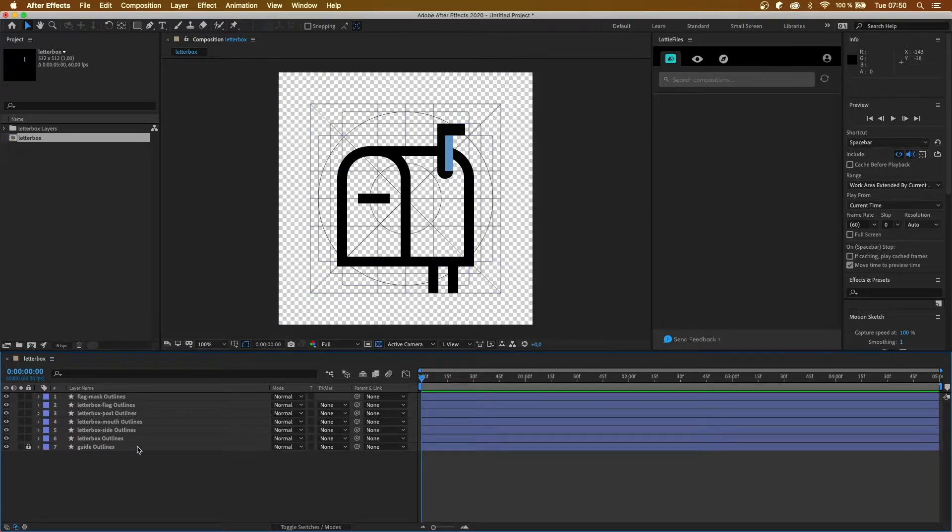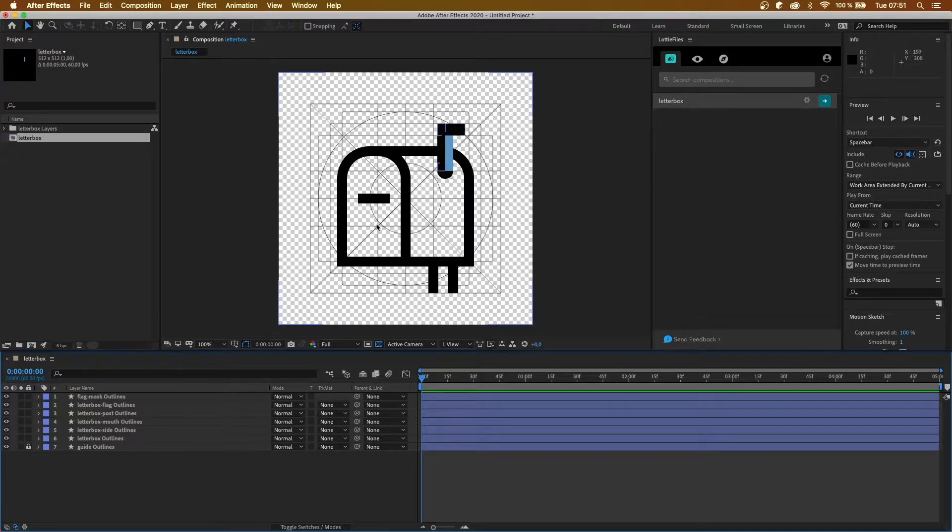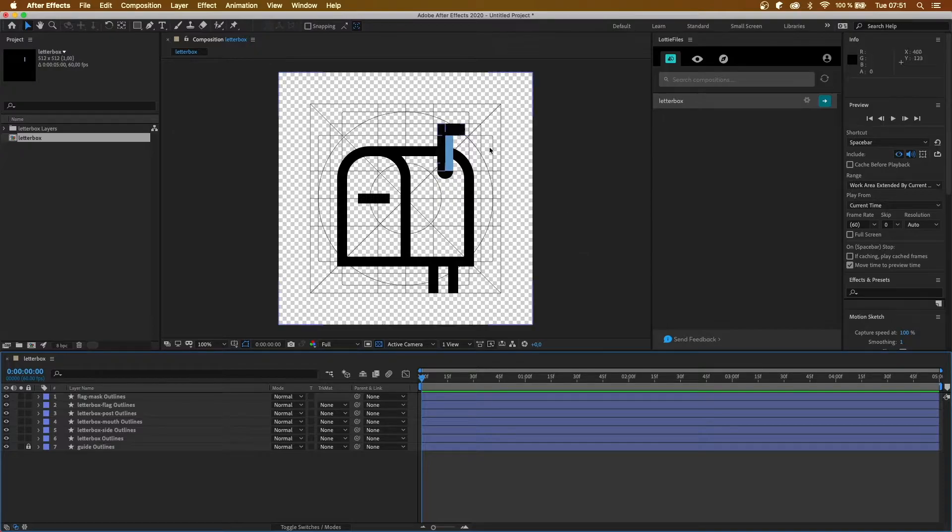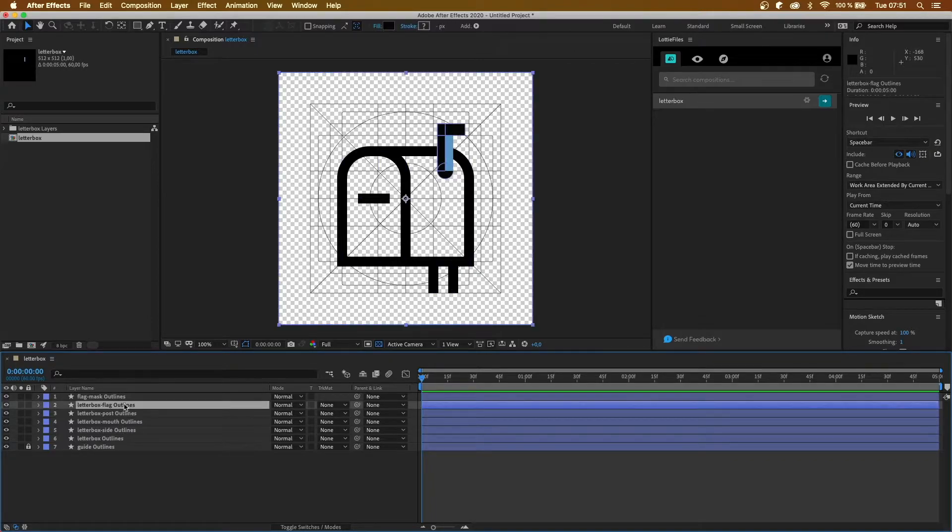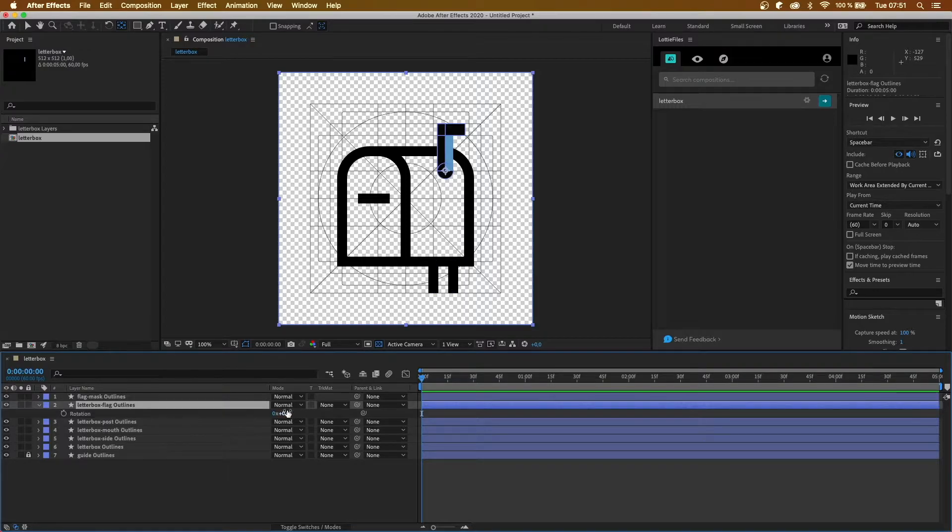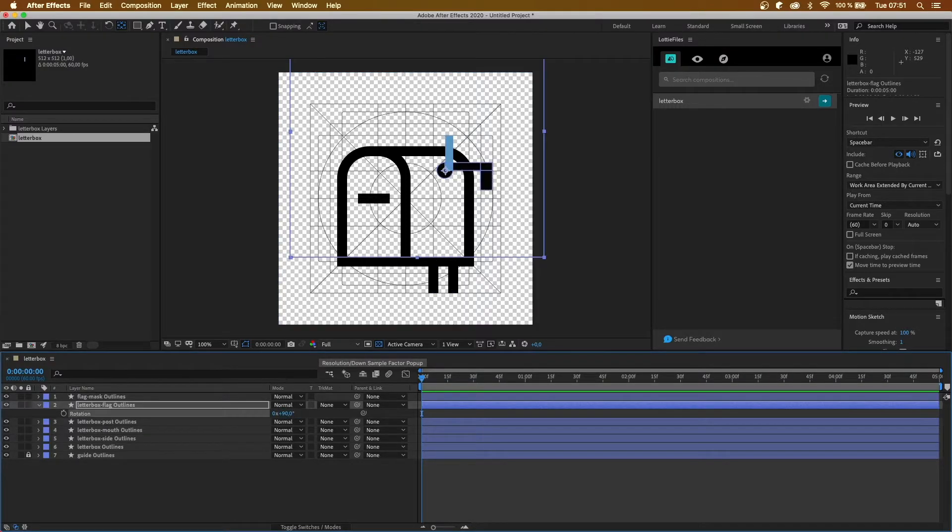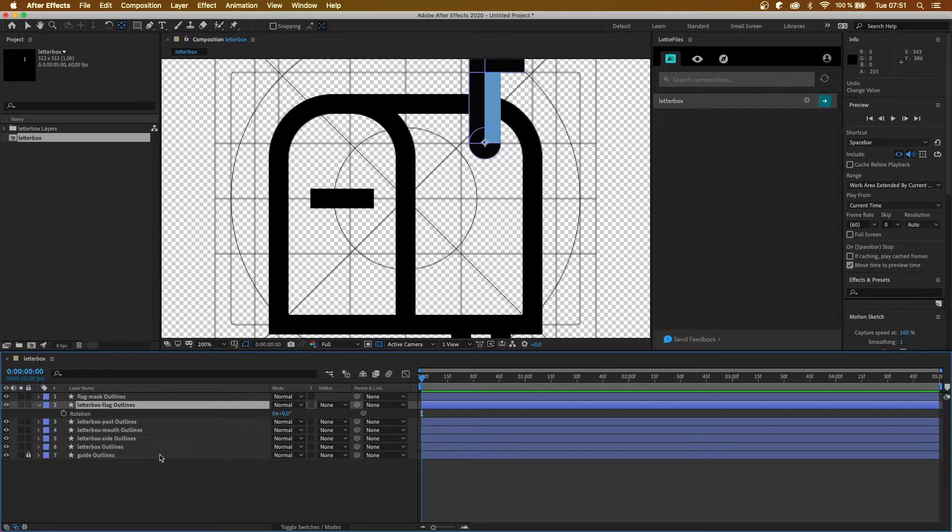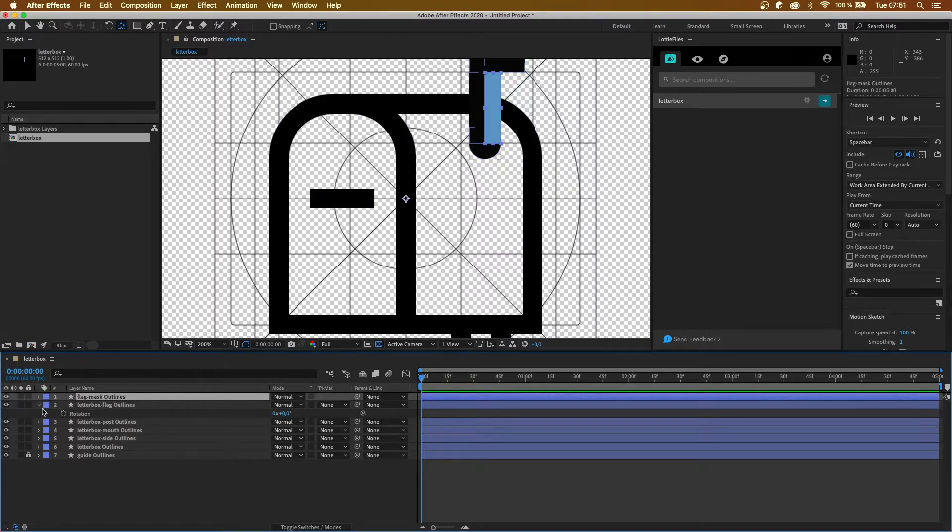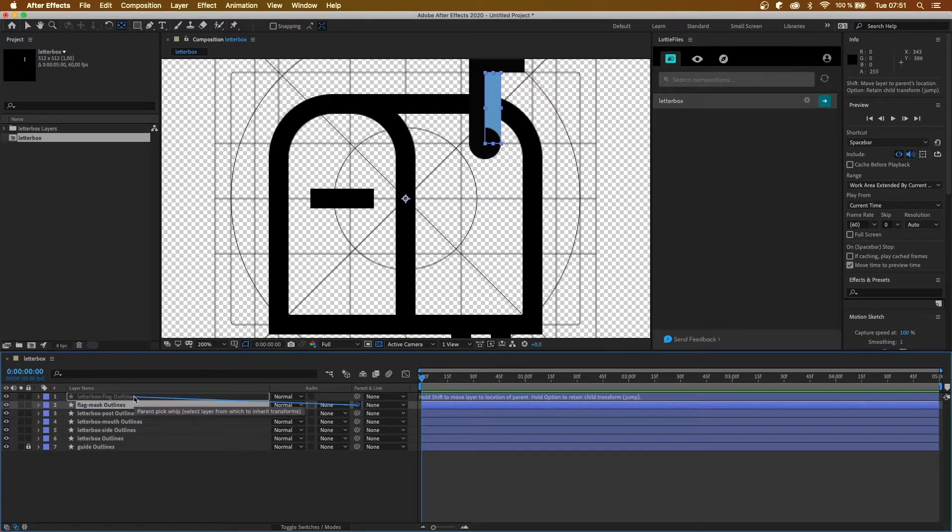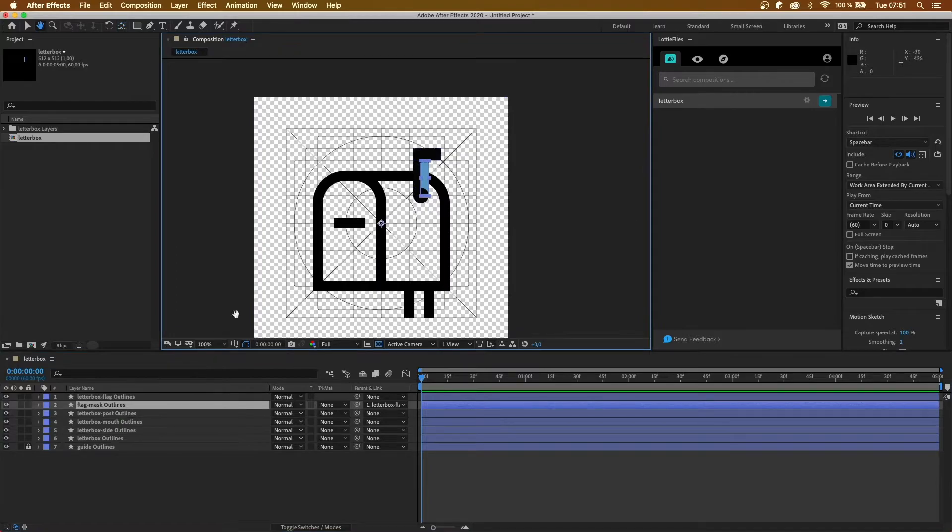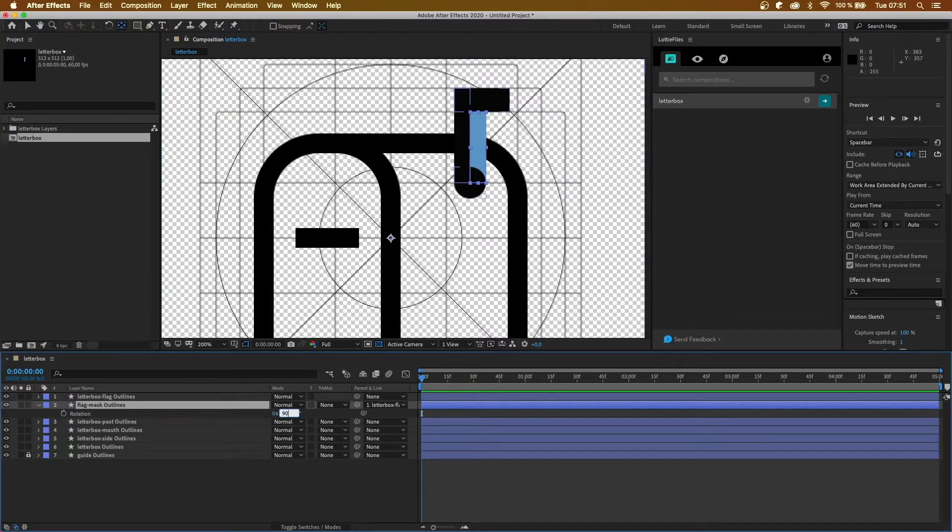Okay, just going to lock my guide layer. Okay, so my idea for this animation is that the user will hover their cursor over the letterbox, the flag will go up and make the letterbox bounce a bit, and then when the user removes their cursor the flag will go back down. So let's start off by setting up some anchor points. First of all for the flag, that needs to be moved so that we can rotate it correctly. And I want to start it as a flag down, so I'm going to rotate it 90 degrees.